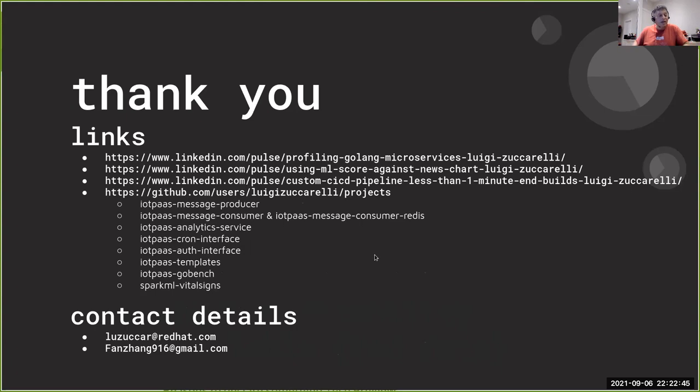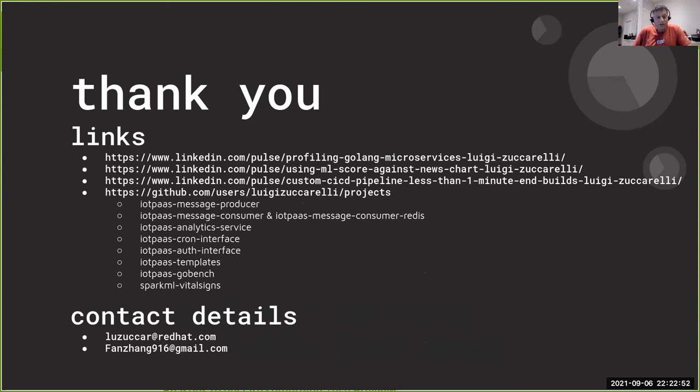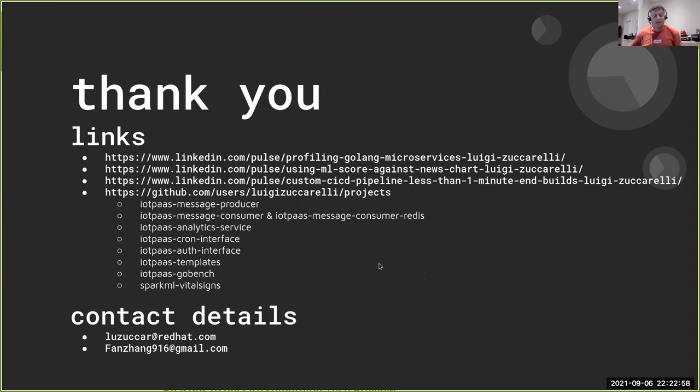So I want to thank you for listening to this talk. I believe these slides are going to be shared and the appropriate links I've actually put in here.